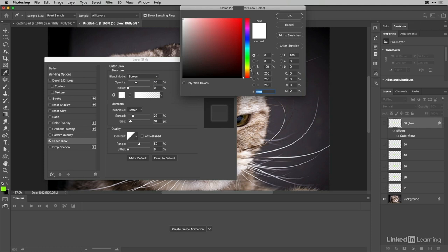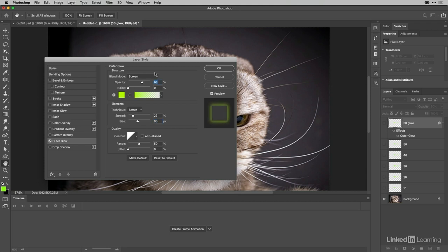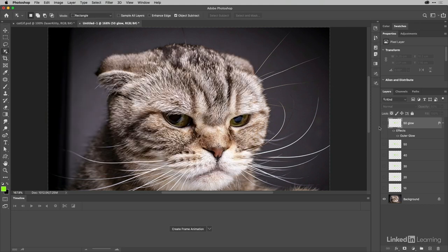Then I'll add a layer style to this. I'm going to go for an outer glow and again I'm going to choose a green color. Then make that nice and big on the outside just there and bring the opacity up just a little bit. That should be just fine the way it is.